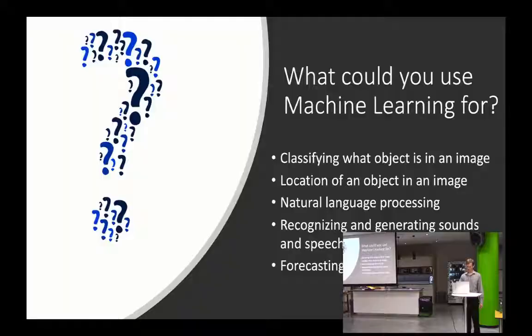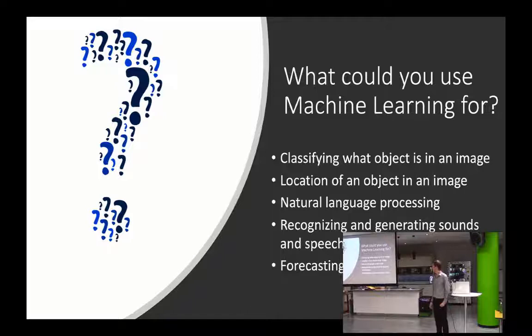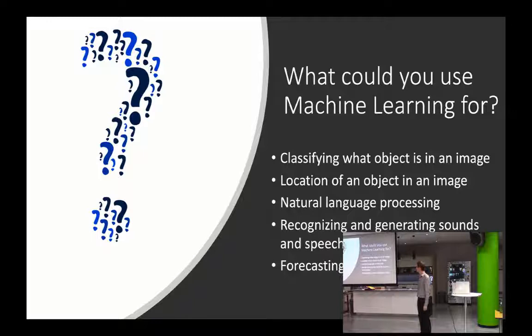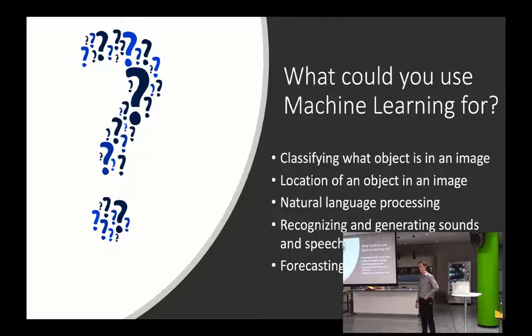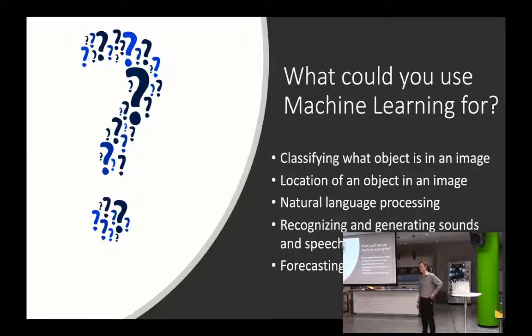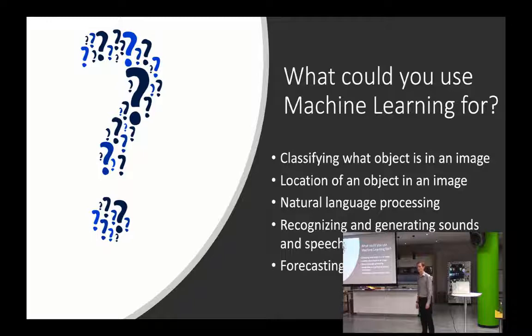So that seems really cool. What can we use machine learning for? Well you as a developer might use it for classifying objects in an image. Maybe the location of an object in an image, so where is that cat in the image. Natural language processing, things like chatbots or understanding natural human language. Recognizing and generating sounds, so when you tell Alexa that you wanted to do something, Alexa needs to be able to understand what you're actually saying. And another one that's often overlooked is forecasting structured or tabular data. So if we have an Excel spreadsheet of the last 10 years worth of financial data for our company, can we predict what next year's financials are going to look like based off of that?